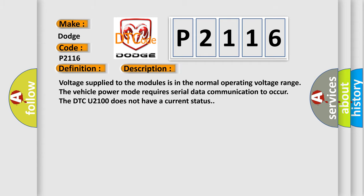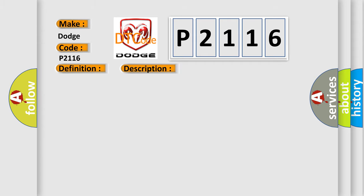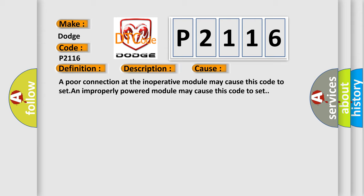This diagnostic error occurs most often in these cases: A poor connection at the inoperative module may cause this code to set. An improperly powered module may cause this code to set.